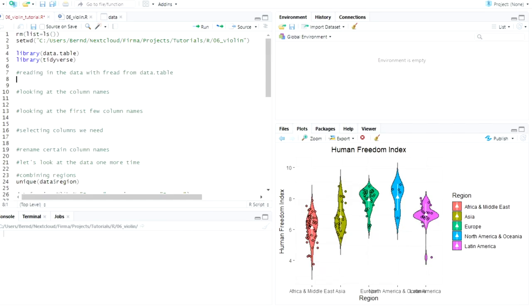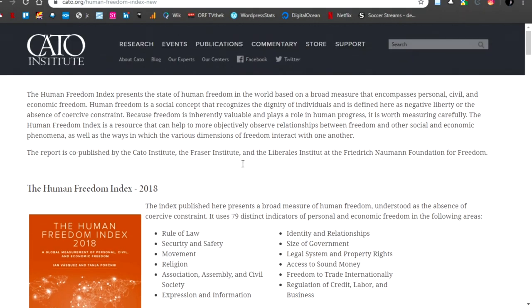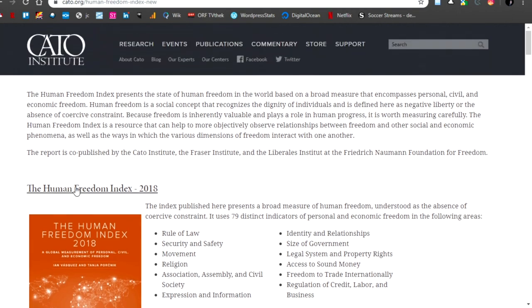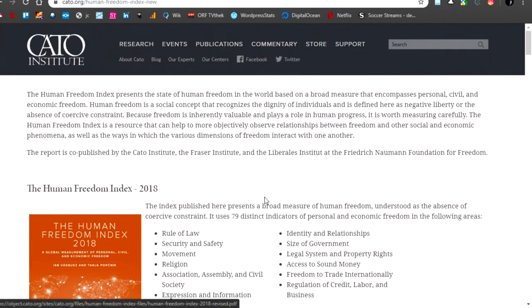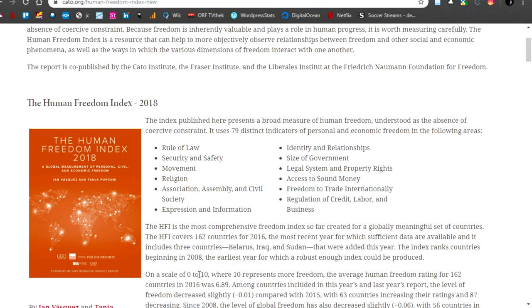So let's get into it. So first let's read in the data. And the data comes from the Cato Institute, whatever that is. And they have a human freedom index. It's almost all countries in the world. And they give a value, I think, between one, no, between zero and ten.